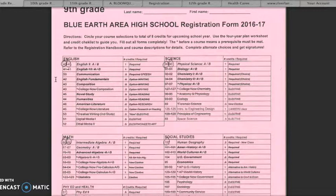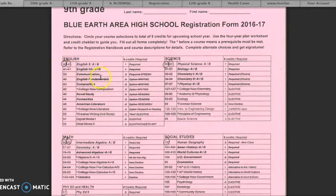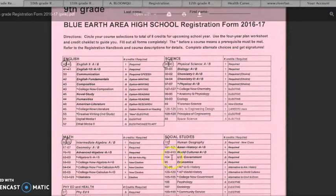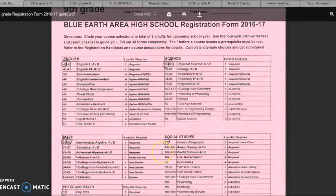You will also notice that some courses are already circled on your registration form. This simplifies the process for you because it automatically registers you for the courses that you are required to take to meet graduation requirements.